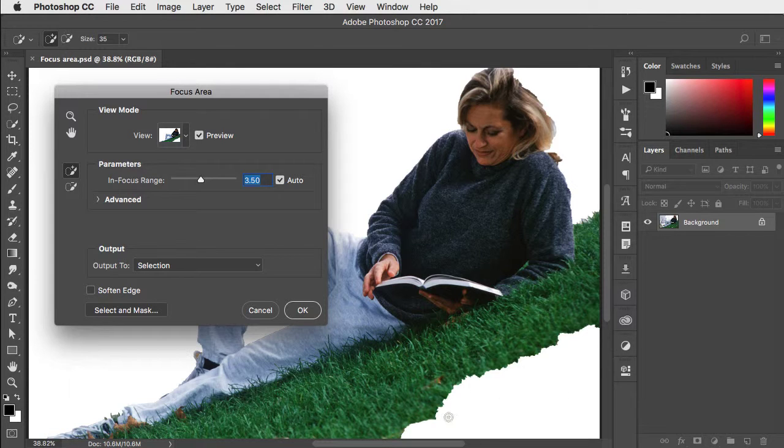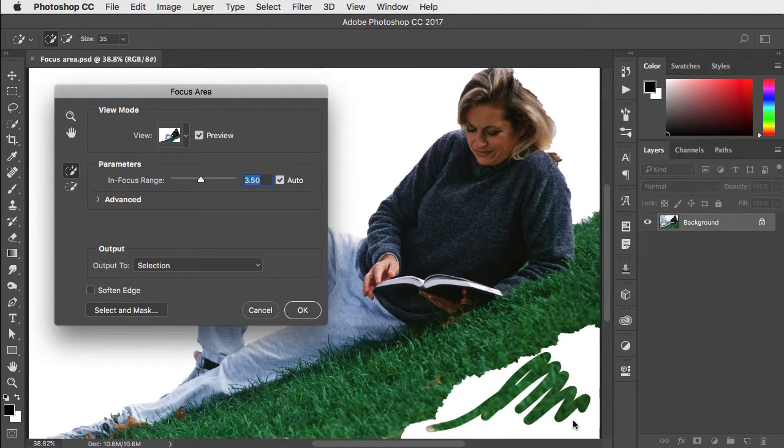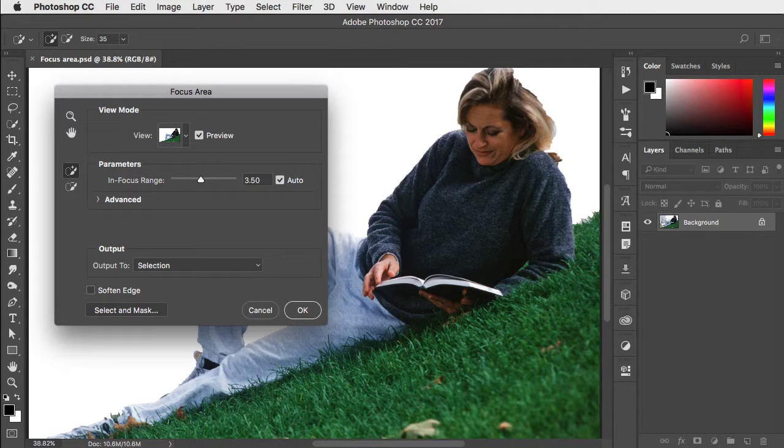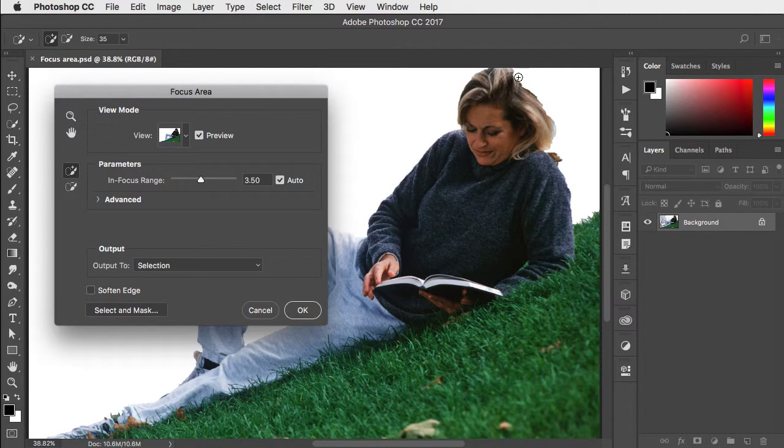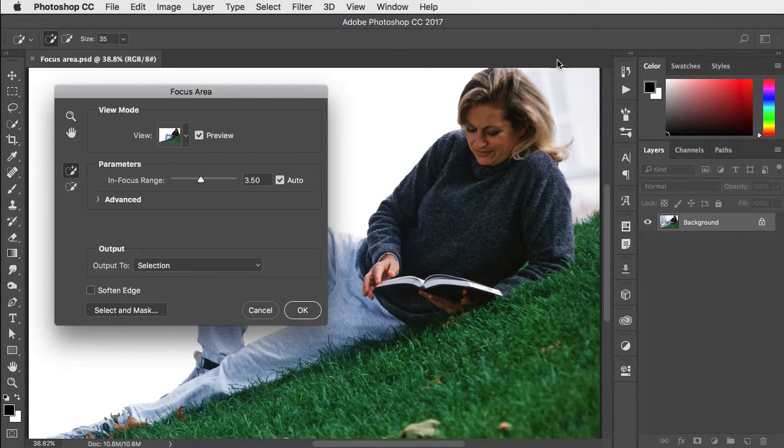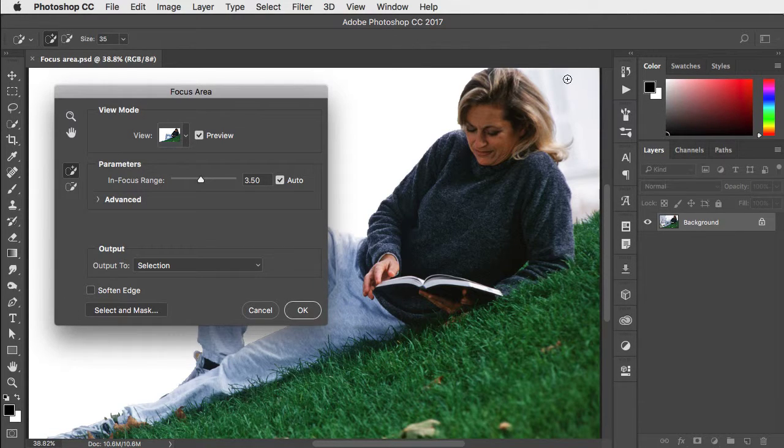We can paint that back simply by dragging in this area. Some of her hair is missing. We can paint that back in, but then this also brings in the out-of-focus area behind her.